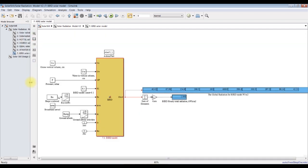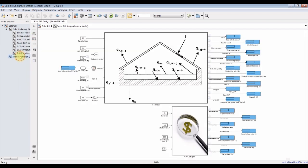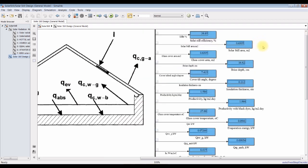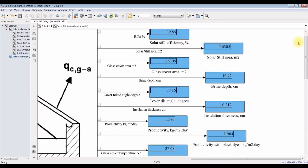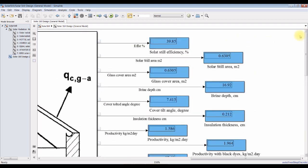For the solar still model, let's see — for one kilogram per day, this is the hourly efficiency in winter, around 39%. The solar still area and glass cover area are shown here in the same ratio.